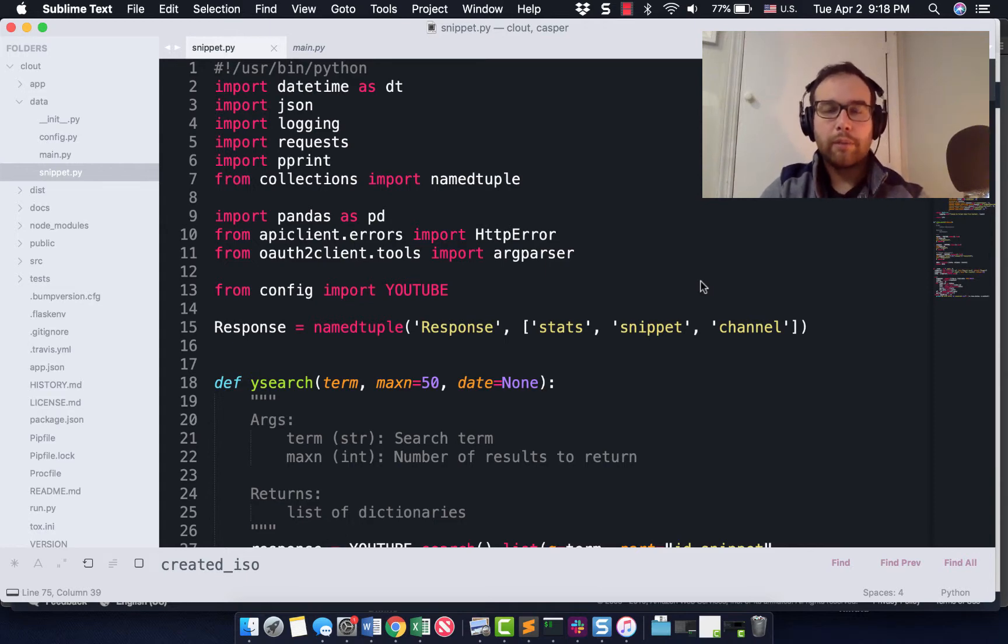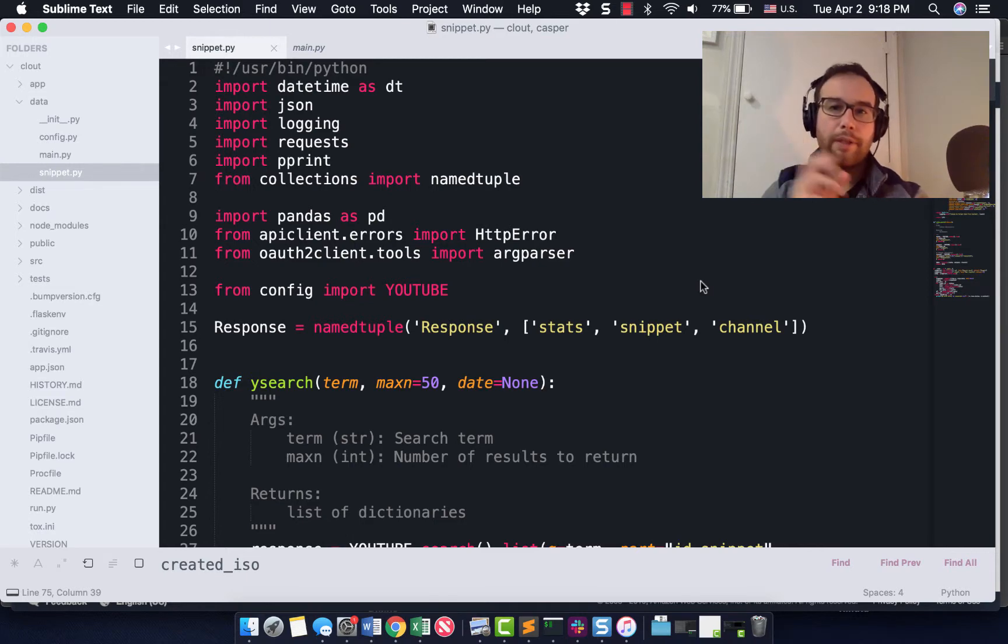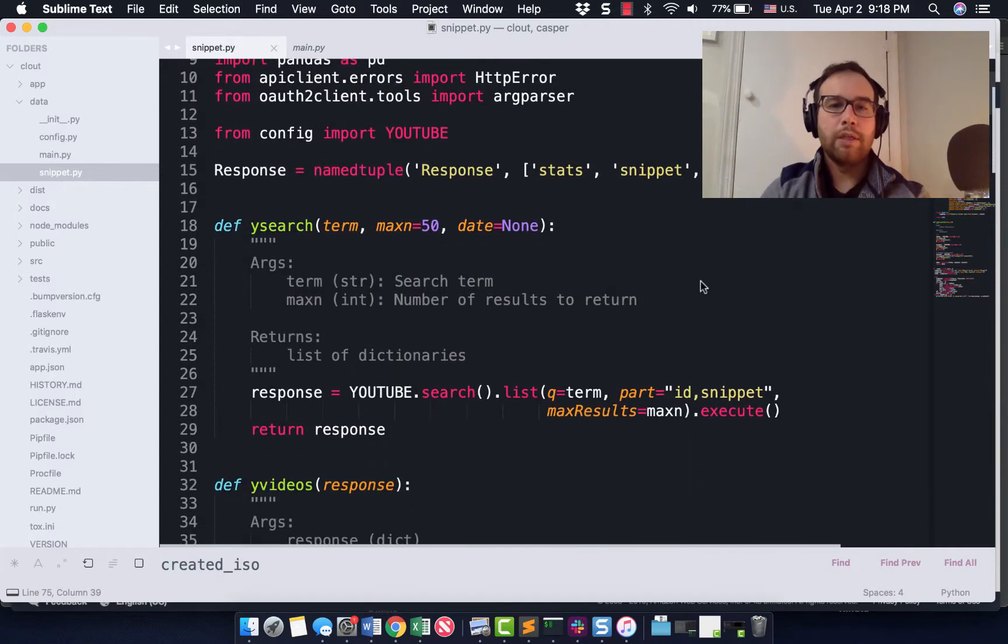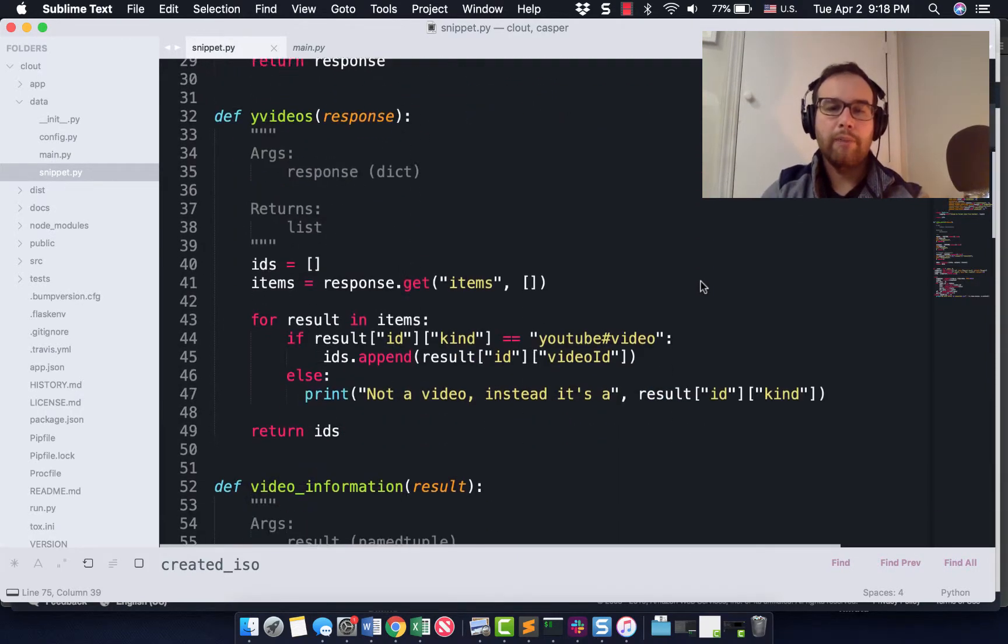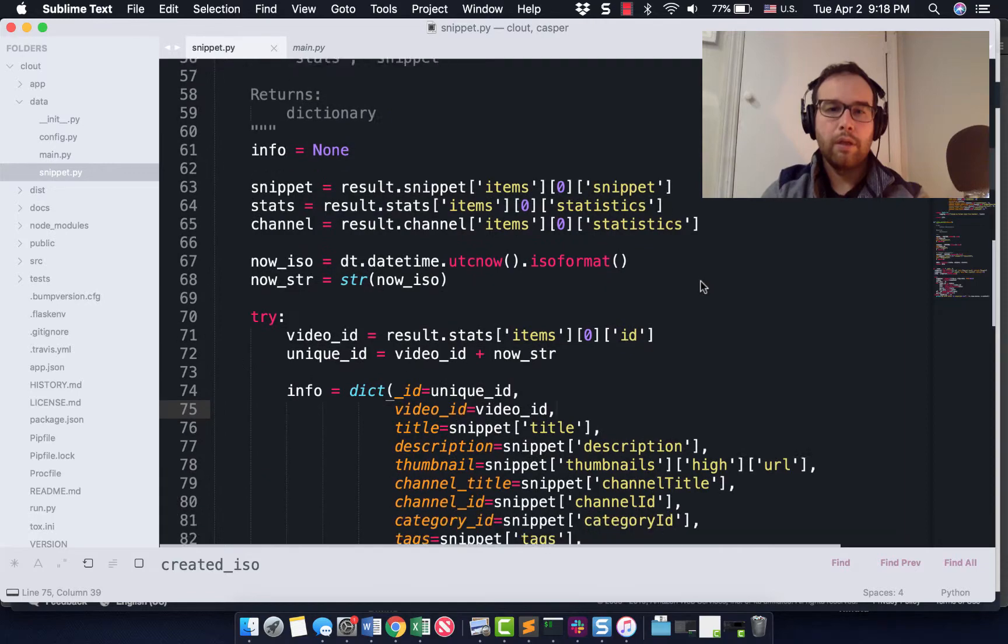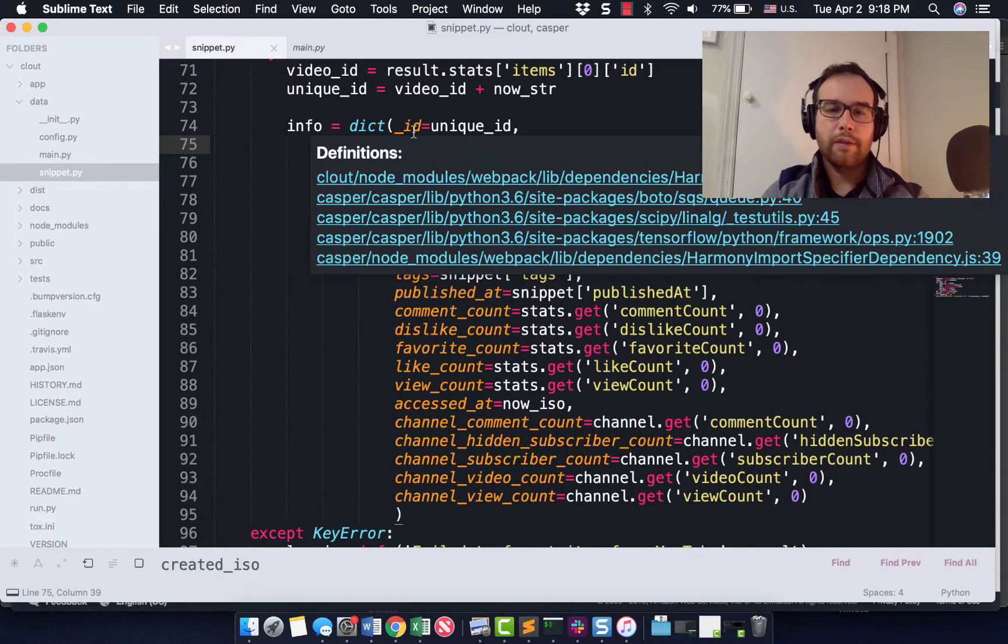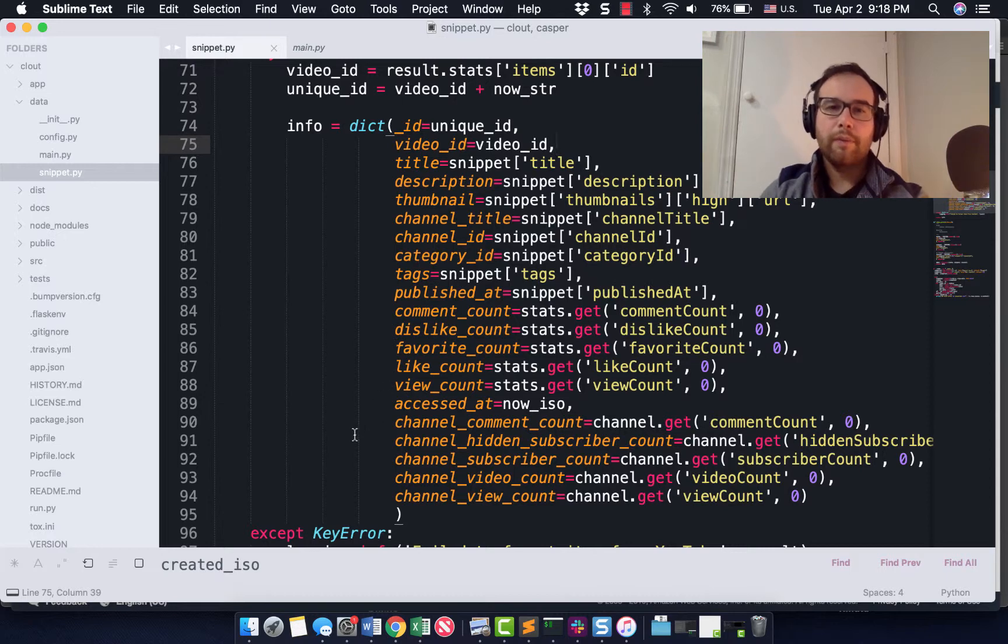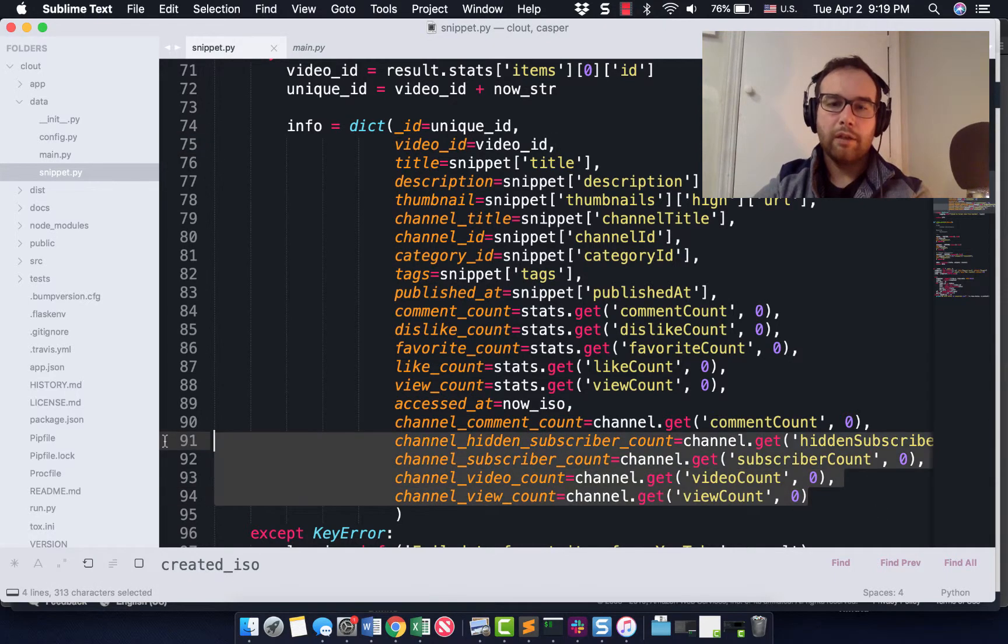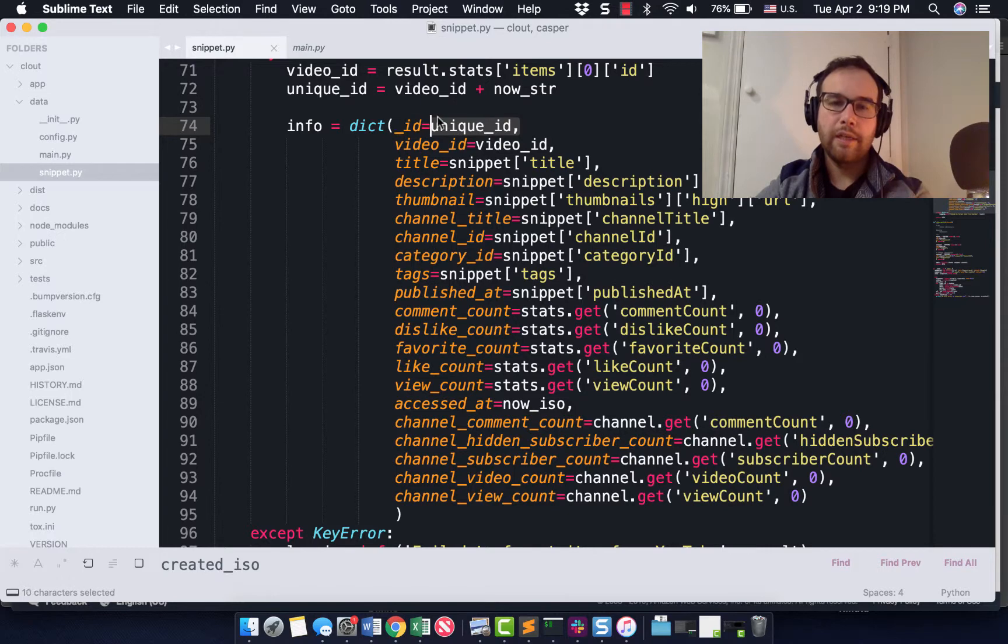We are in the part of the system now that is pulling data from the YouTube API. What we arrived at last time was a way to create a pandas data frame that would contain variables that are all of these variables. Now some of them have changed a little bit. I added channel information. I added a unique ID and the video ID.